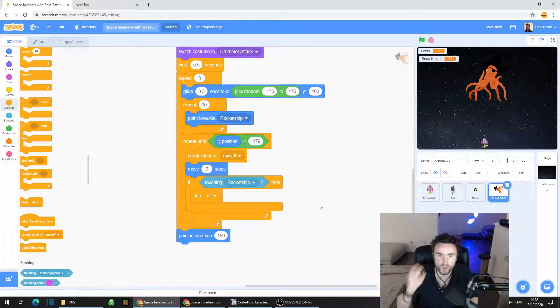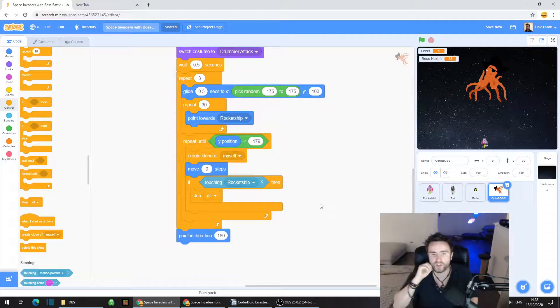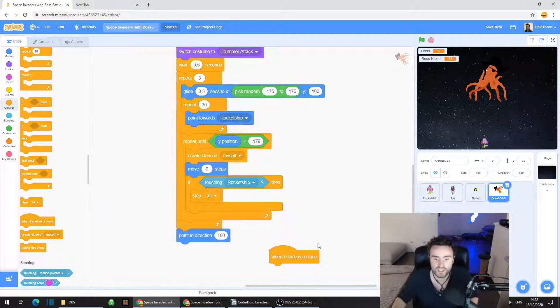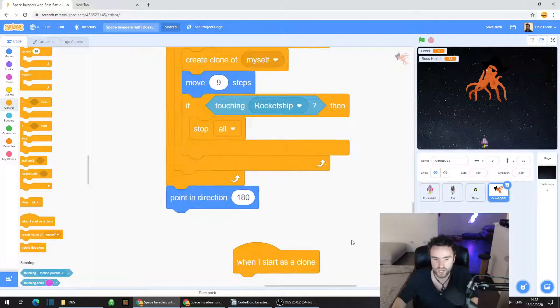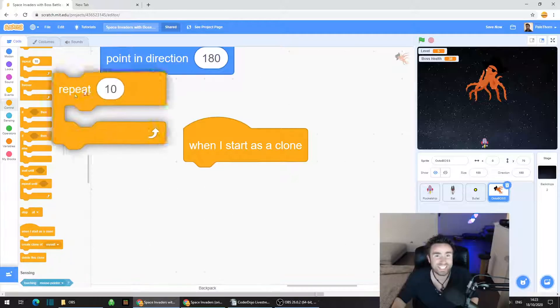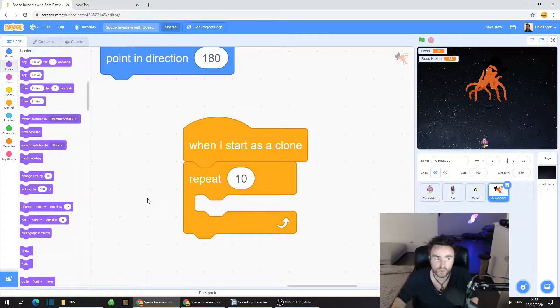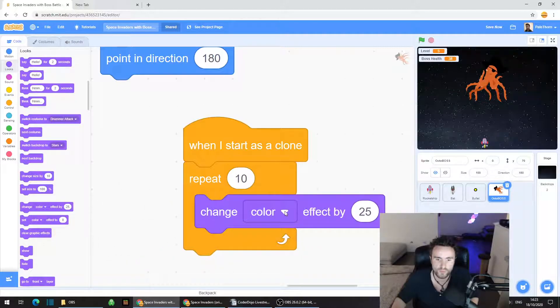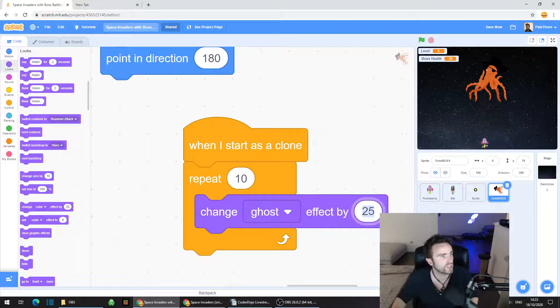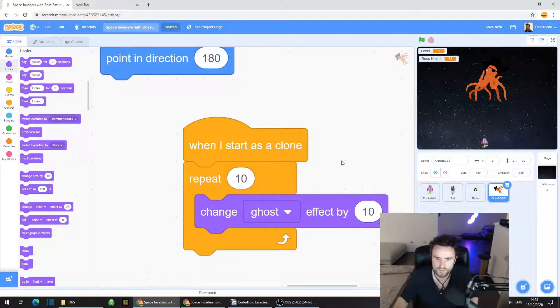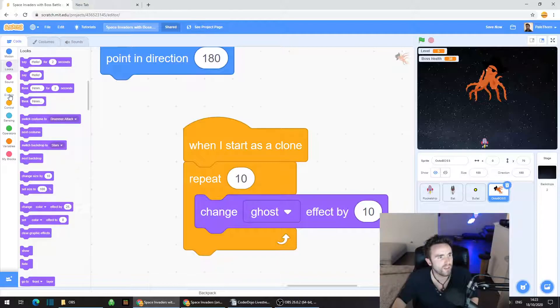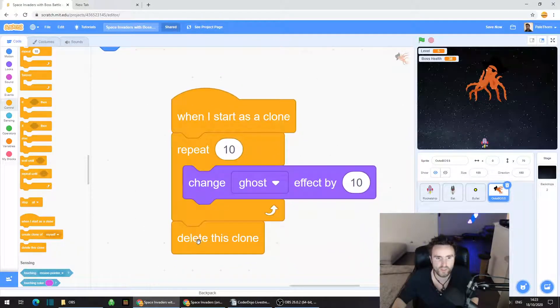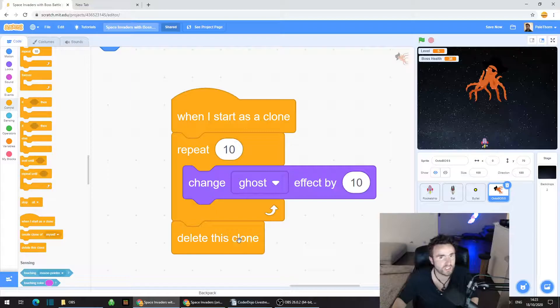These clones are going to fade away using a ghost effect and then delete themselves. Let's get When I Start as Clone so that we can program them to do this. Get a Repeat 10 and put it underneath When I Start as Clone. Then go to Looks, get a Change Color Effect by 25. Click on the Color and select Ghost Effect. Change it by 10. Then go to Control, grab Delete This Clone and put it at the very bottom.